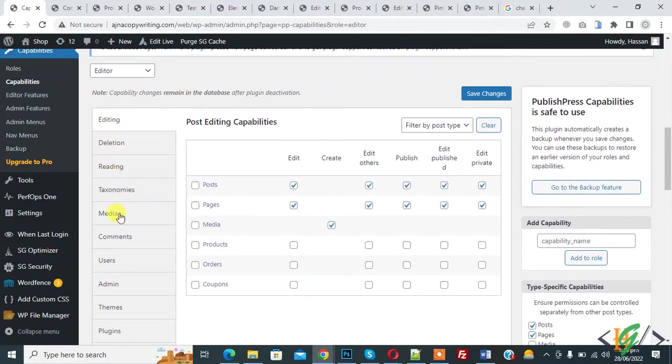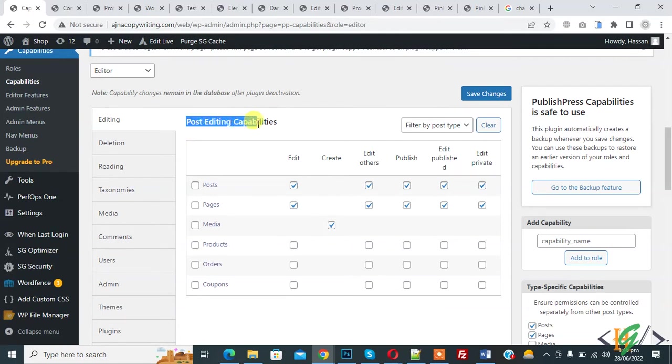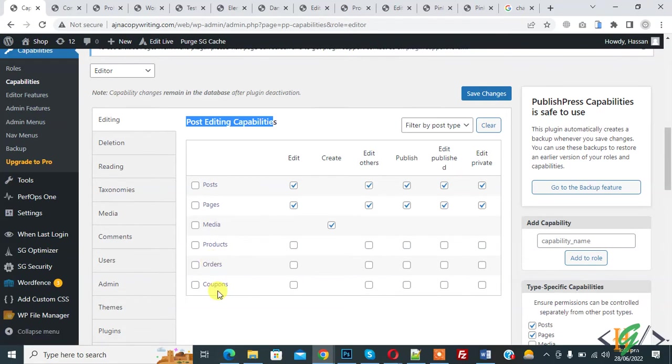Editing, deletion, reading, media. And also you see post editing capabilities. Here you see post, page, media, product, order, coupon.